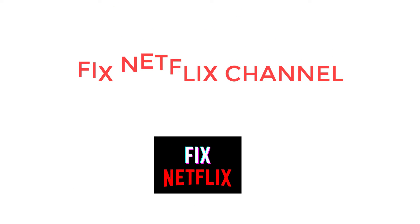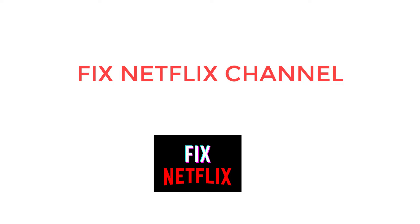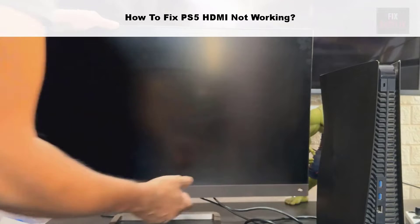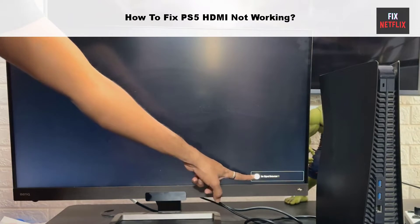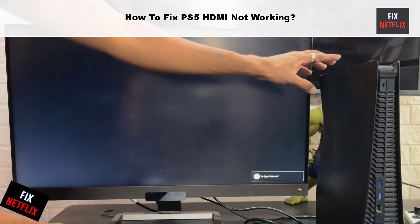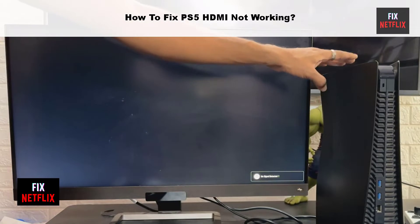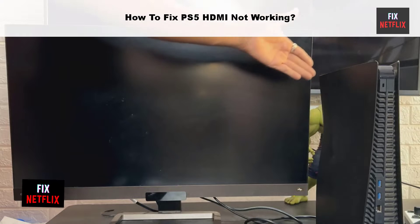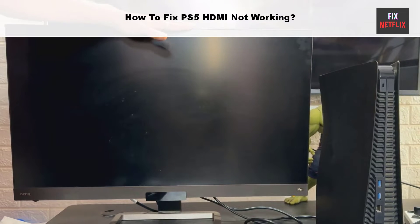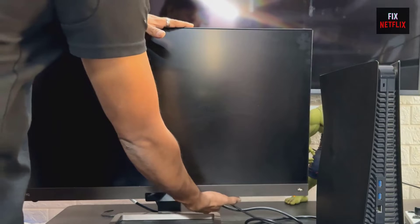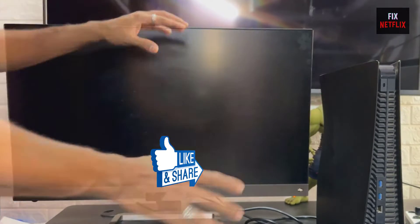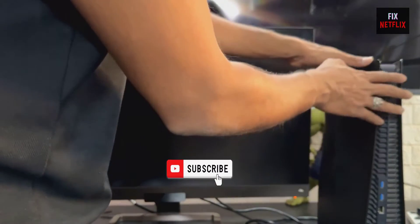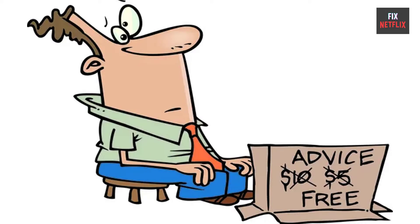Hello everyone, welcome back to Fix Netflix. If you are facing a black screen, no input message, blurry screen, or distorted audio quality on your PlayStation, this is the right place to resolve the problem. We will show you a step-by-step tutorial to resolve it easily. If you find this video helpful, please give it a thumbs up and subscribe to our channel Fix Netflix for more helpful tech tips and tutorials.